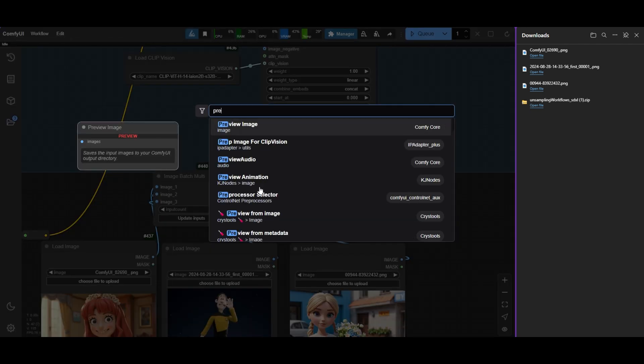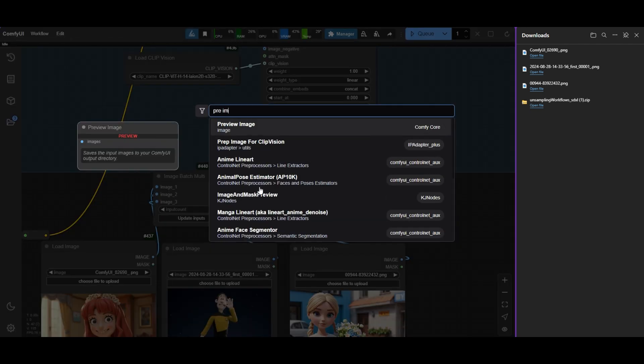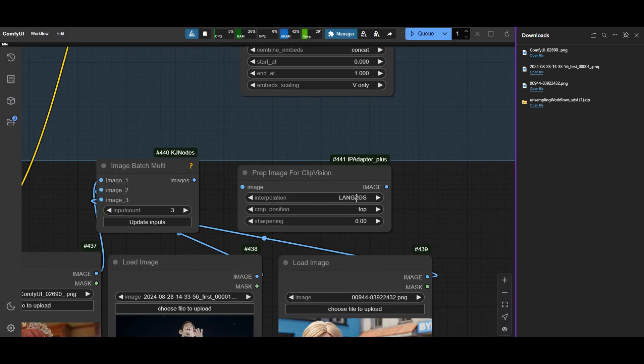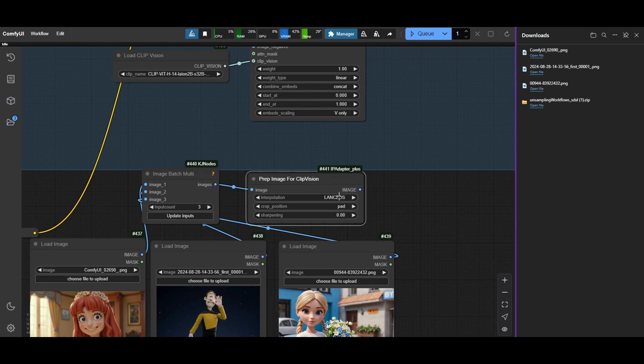You can use the Prepare Image for Clip Vision node and select Pad and Crop Position. This is optional. You can also connect the images directly.